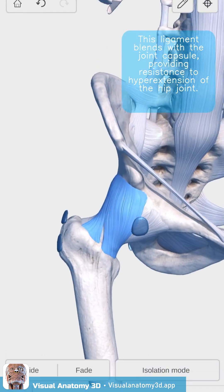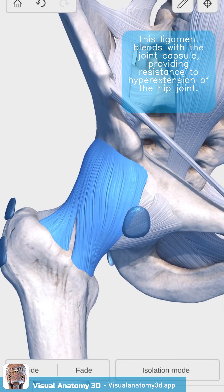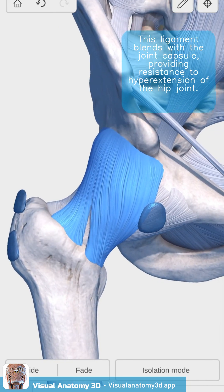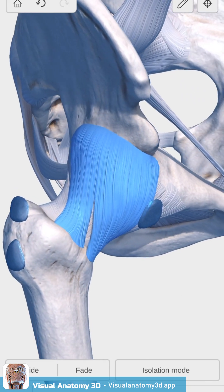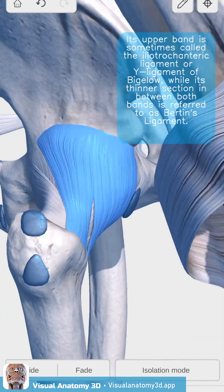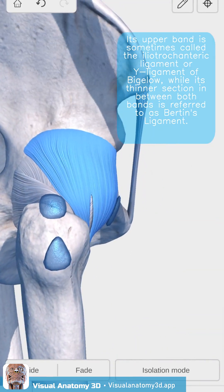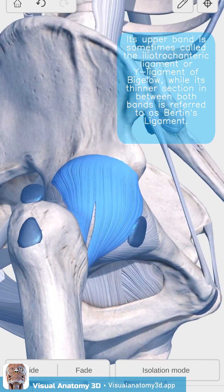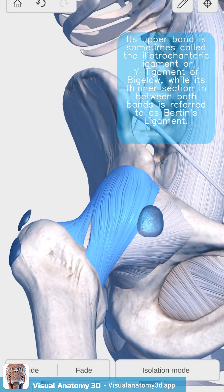This ligament blends with the joint capsule, providing resistance to hyperextension of the hip joint. Its upper band is sometimes called the iliotrochanteric ligament or Y ligament of Bigelow, while its thinner section in between both bands is referred to as Bertin's ligament.